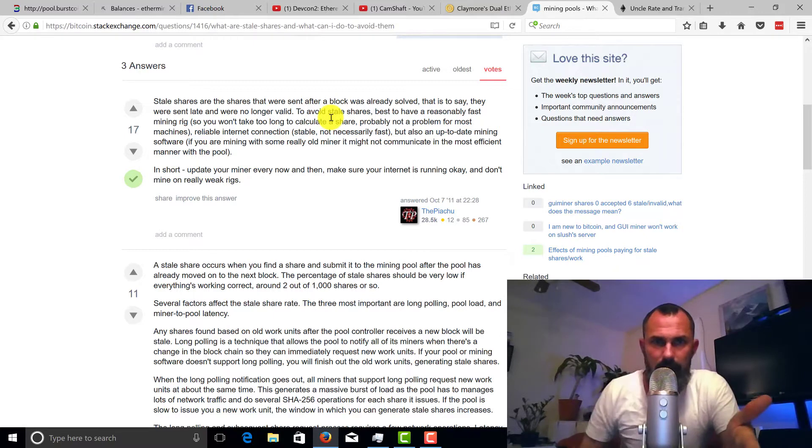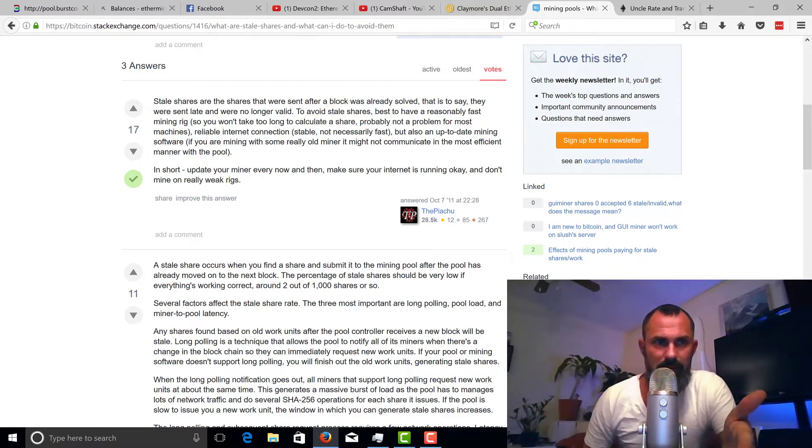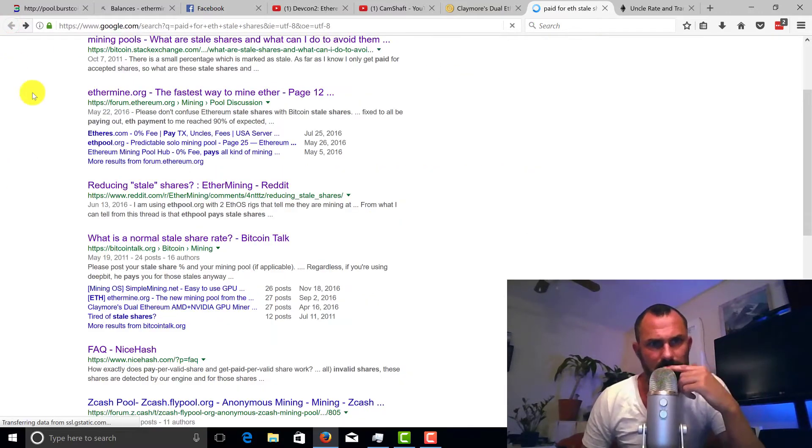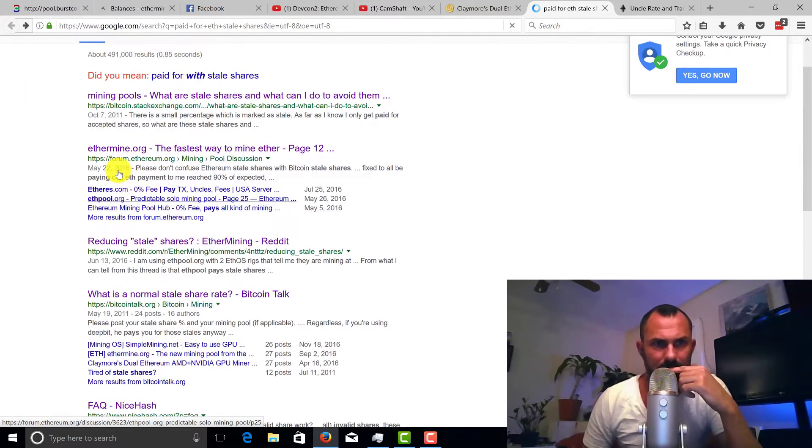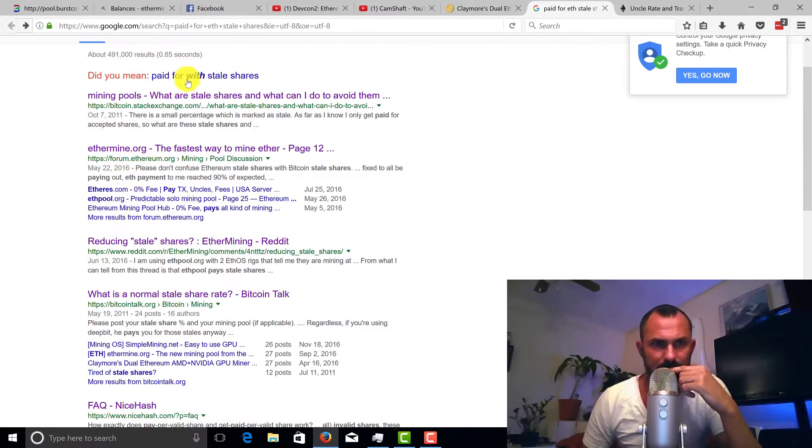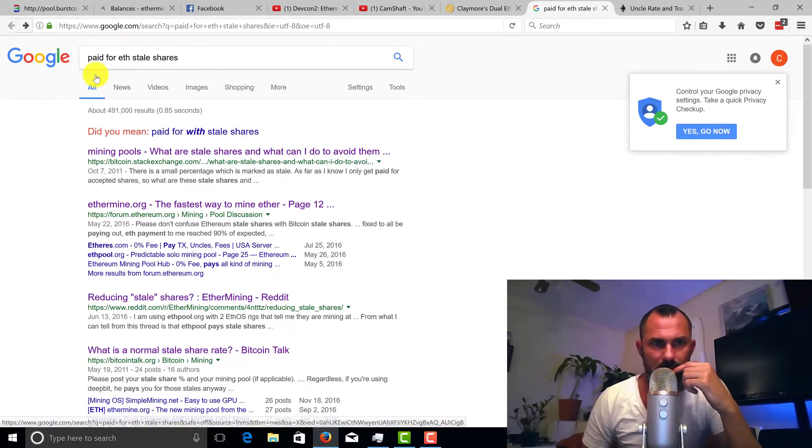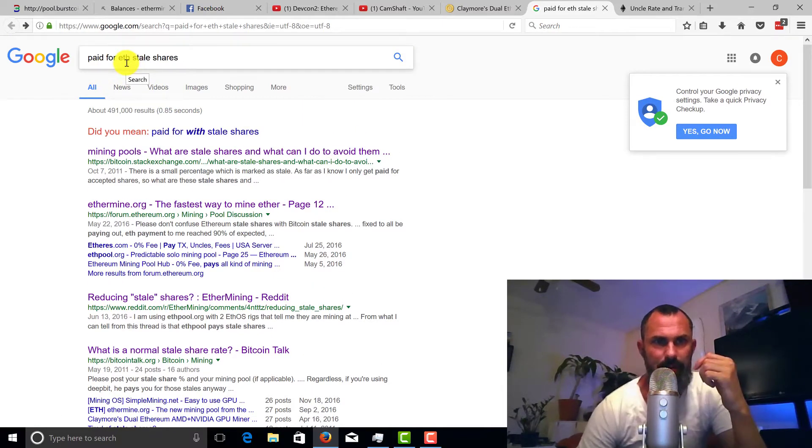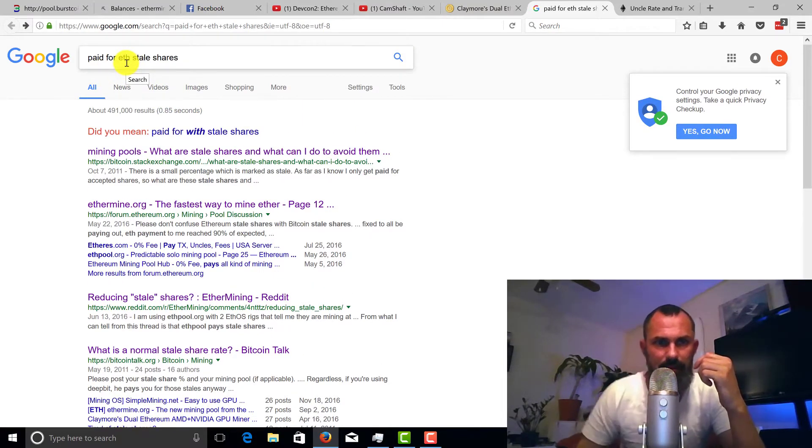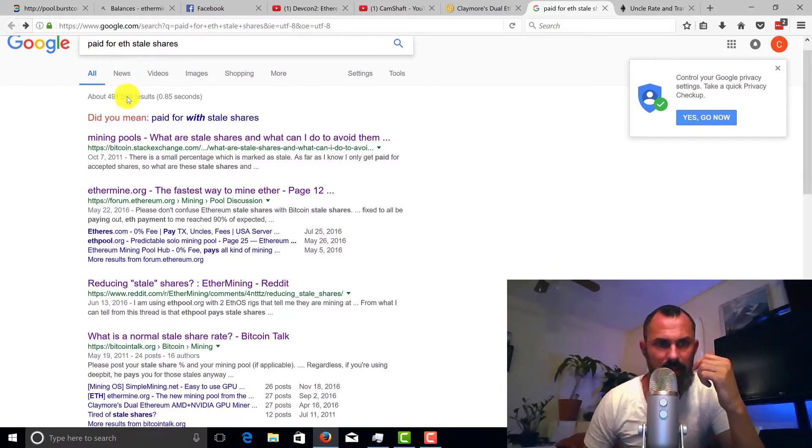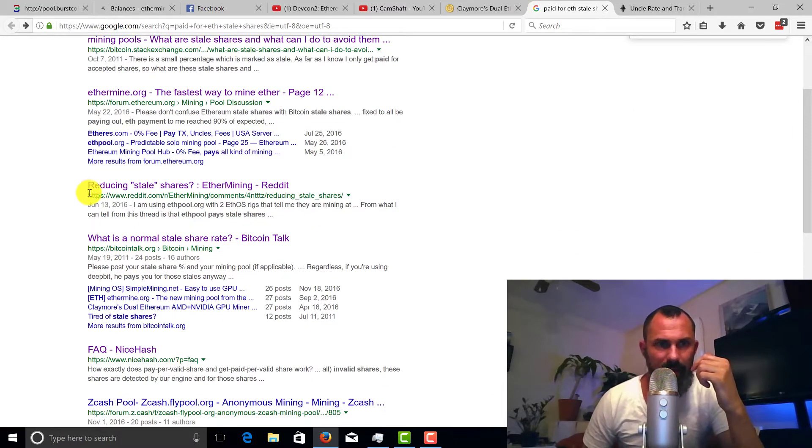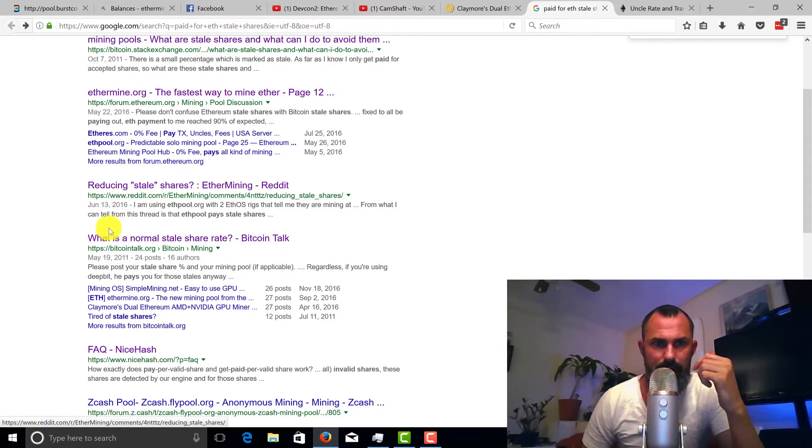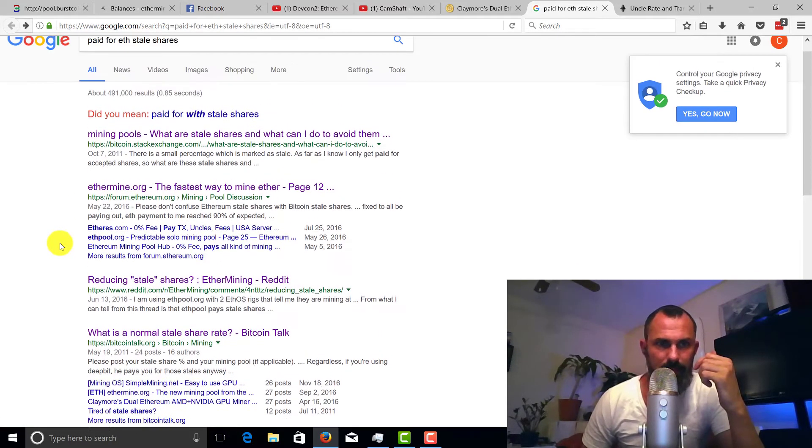Some would say, you know, if you just Google are we paid for Ethereum stale shares, some talk about how to reduce stale shares.